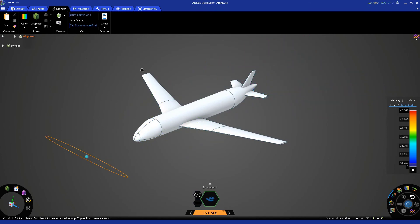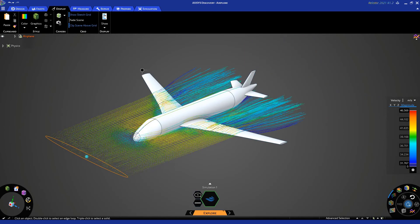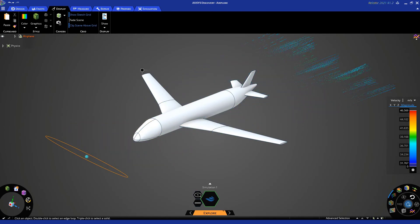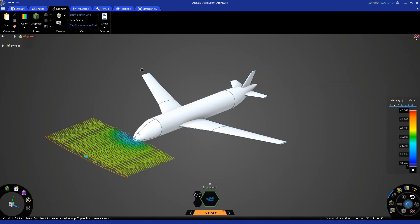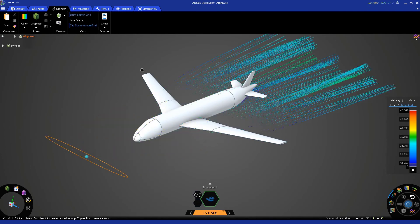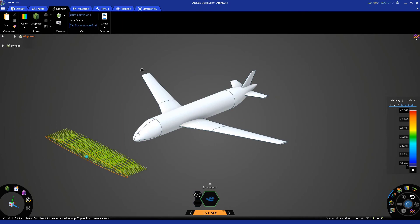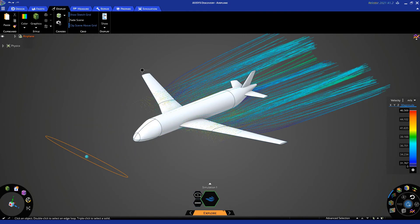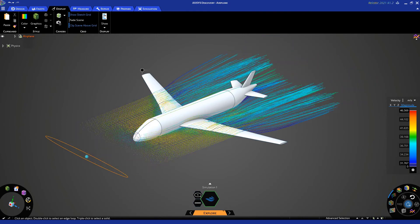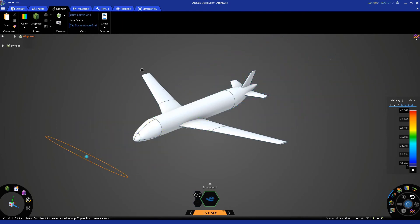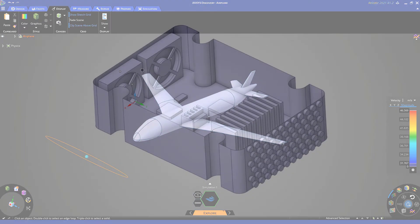The simulation of the fluid motion lets us predict how the object we are analyzing will perform and provides insight on ways to improve the design.